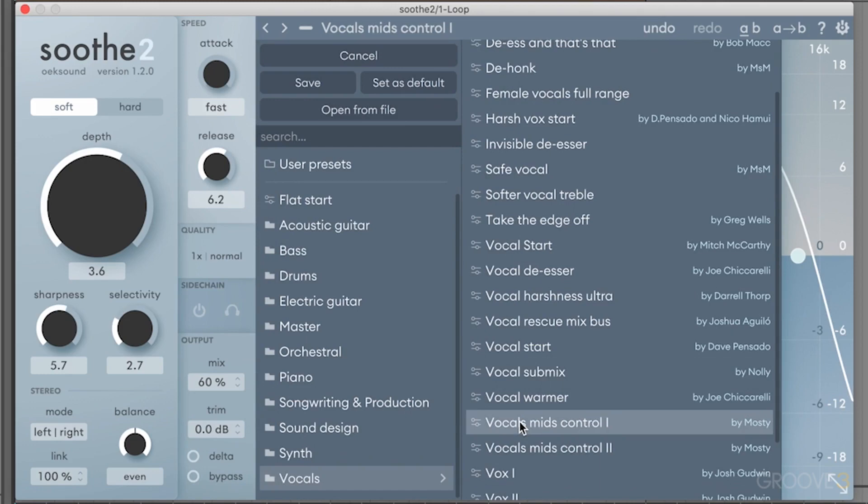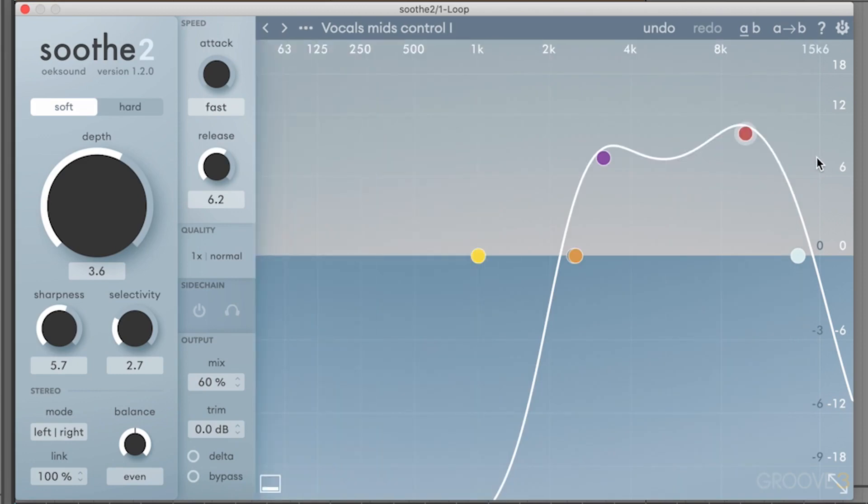If I wanted to set this as my default, I could click on this preset, hit set as default, and then every time I loaded this up, it would change to that preset.